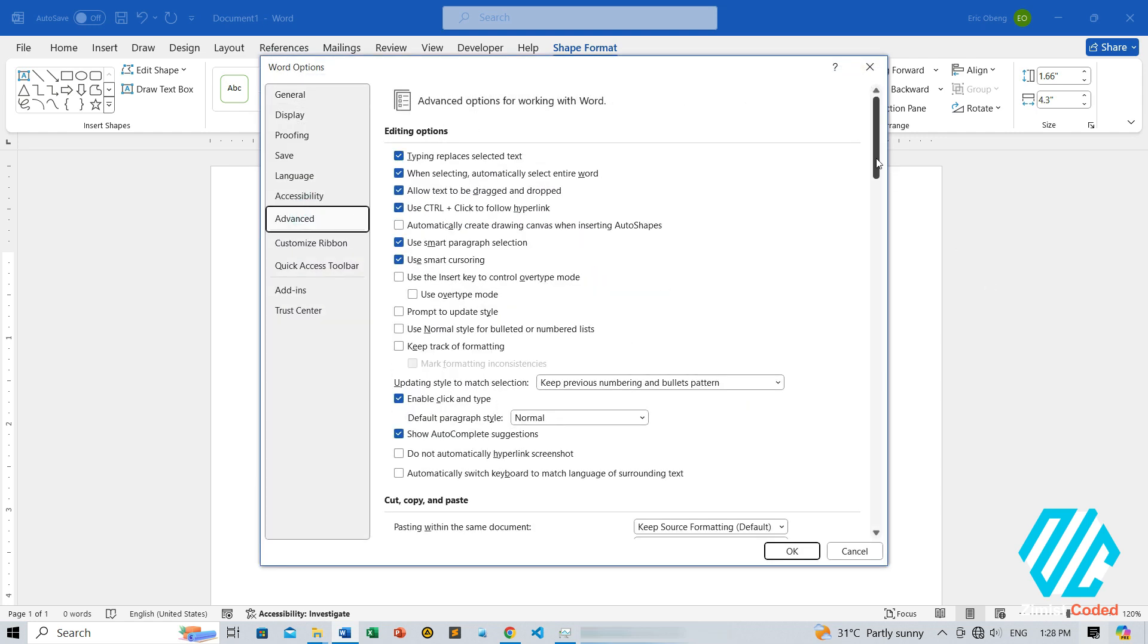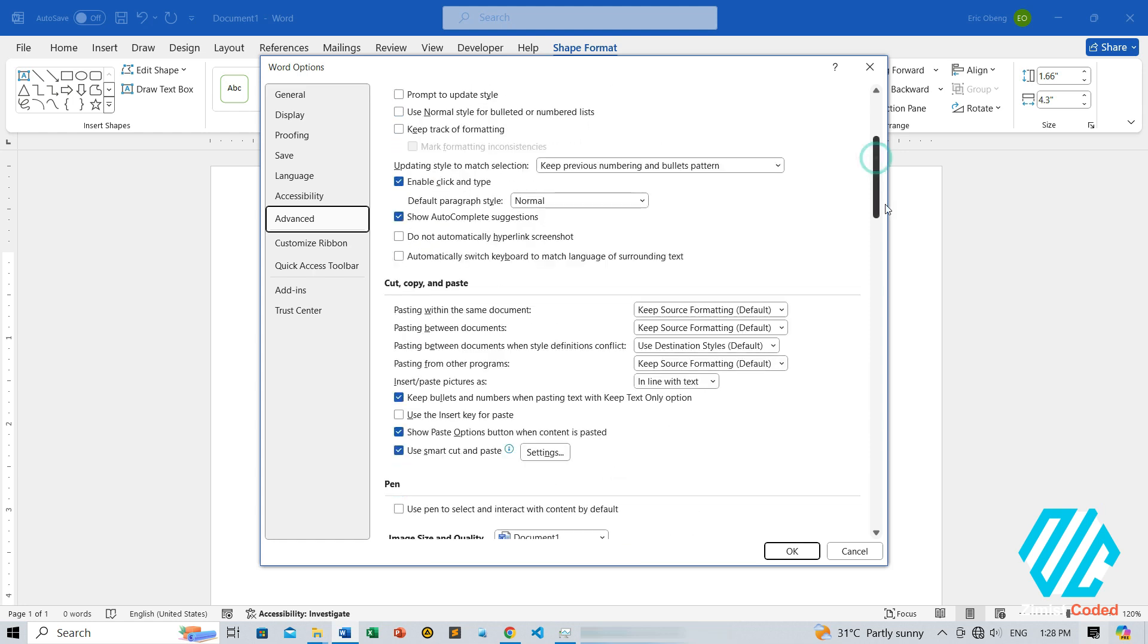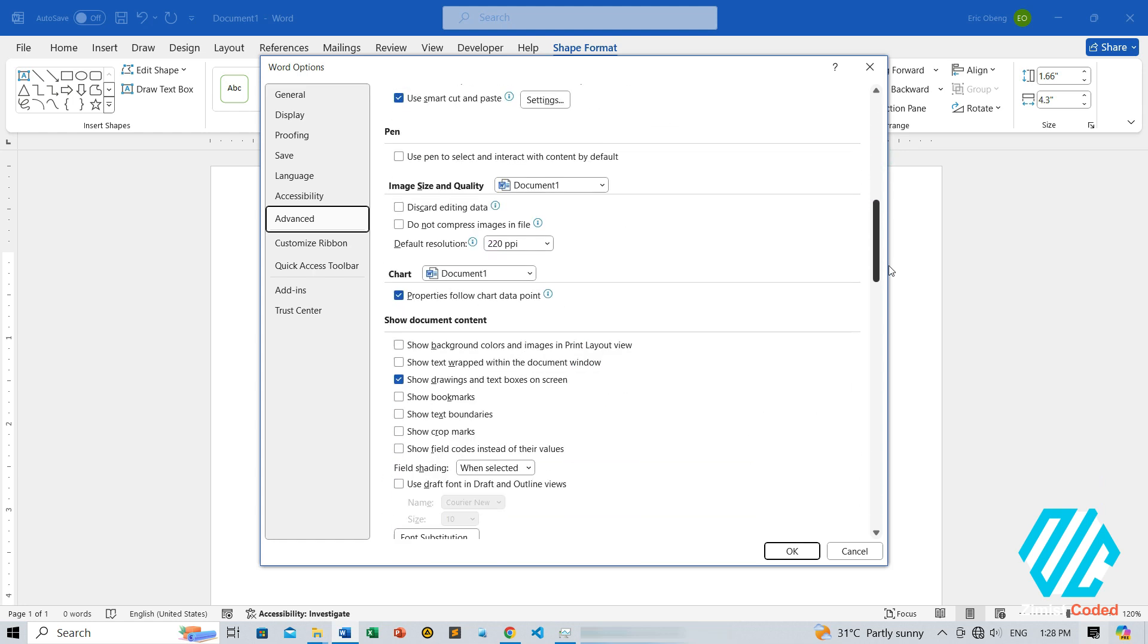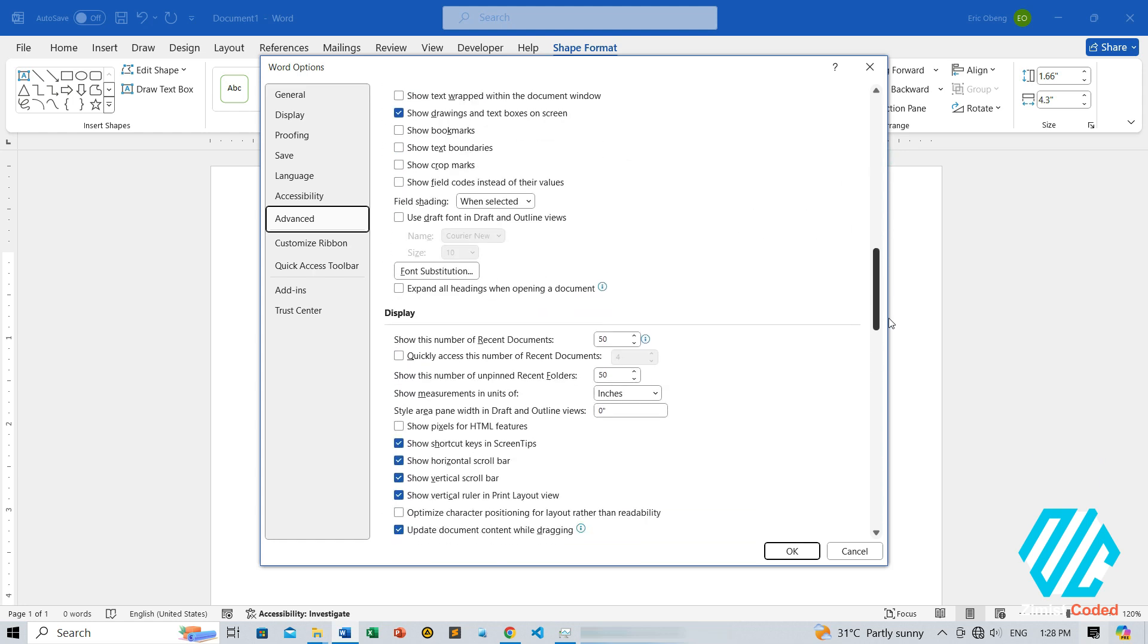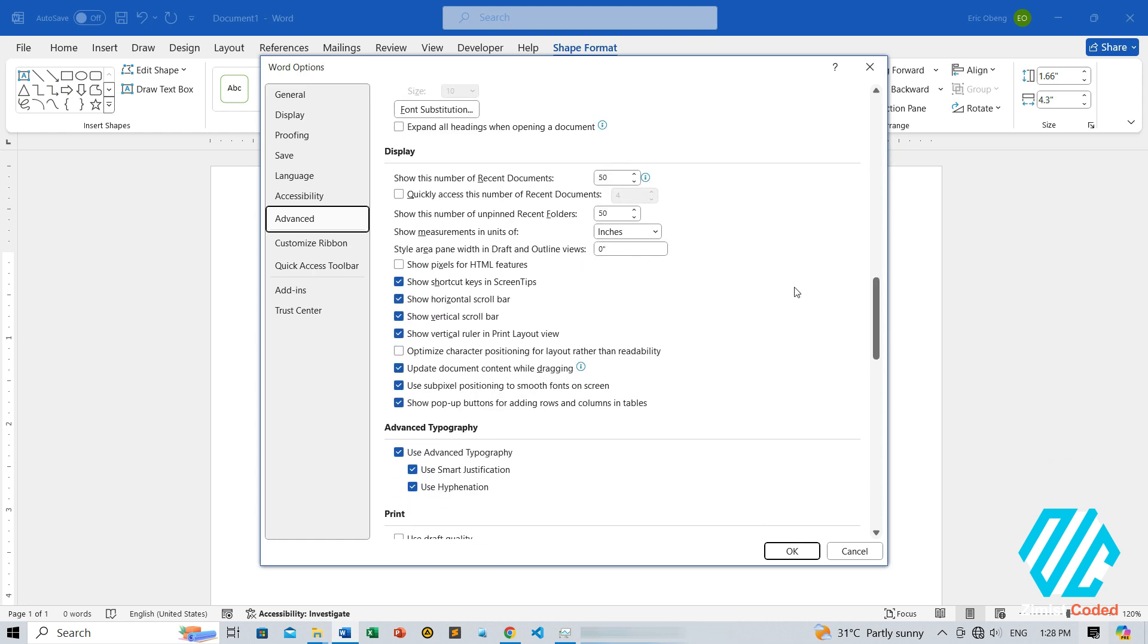Four, scroll down until you reach the Display section. Here, you'll see an option that says Show Measurements in Units of. Currently, it's set to inches. Click on the drop-down menu and select centimeters, or any other unit you prefer.